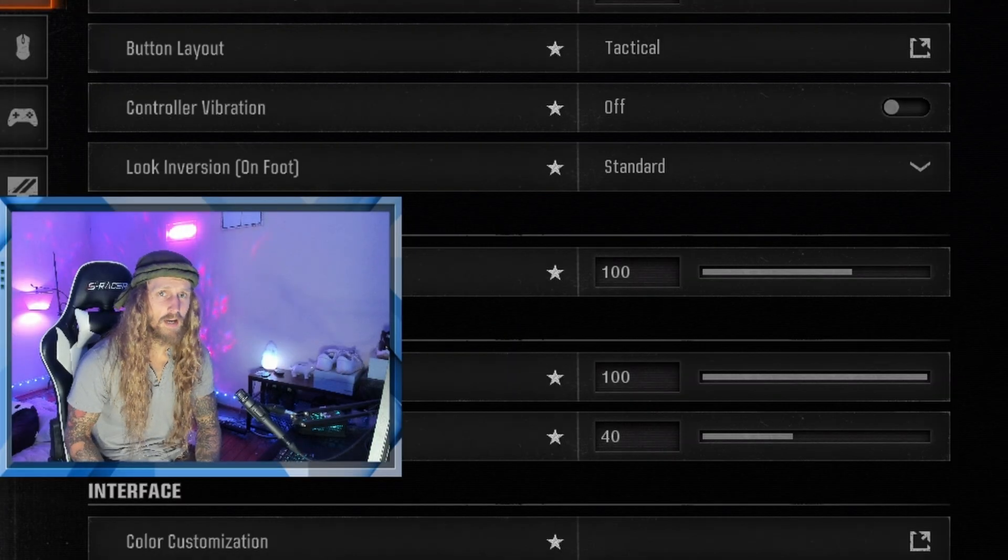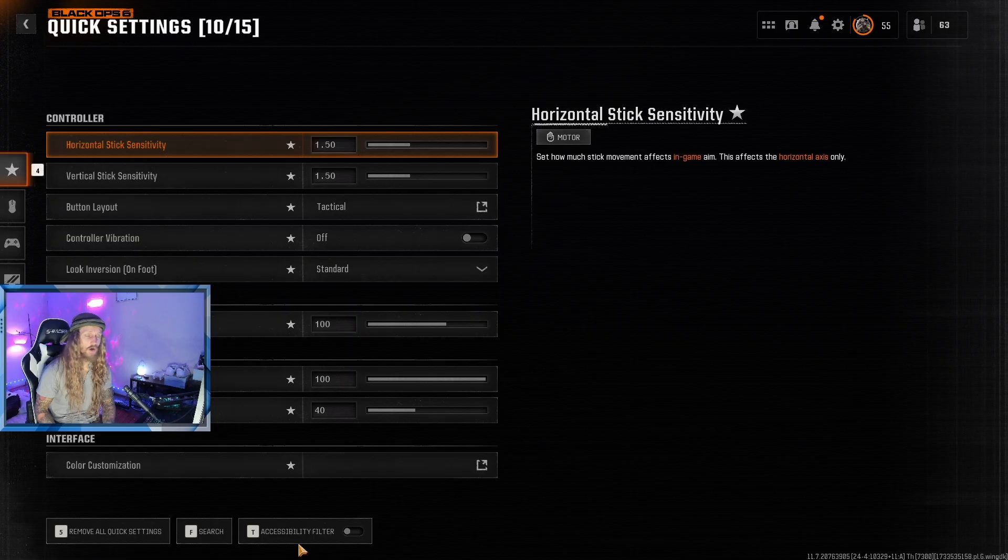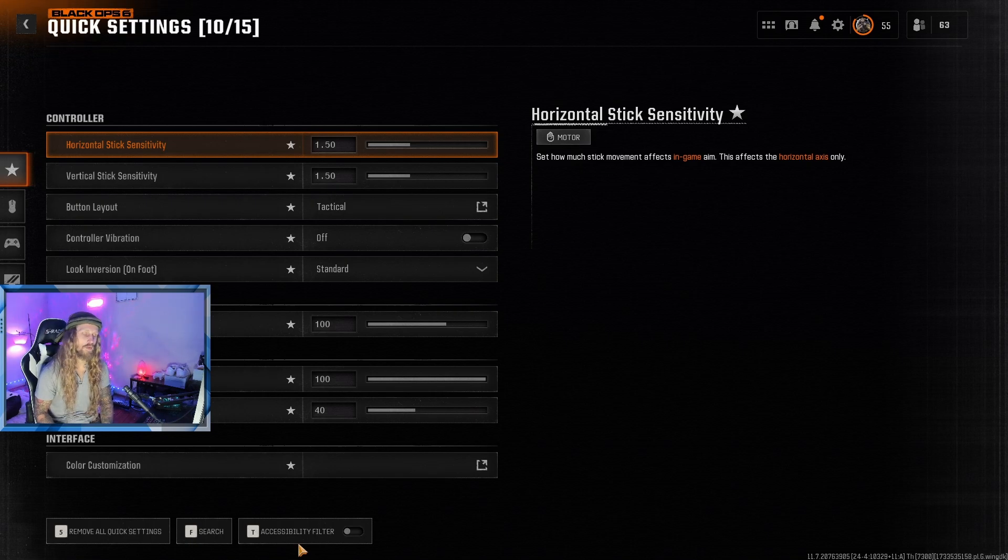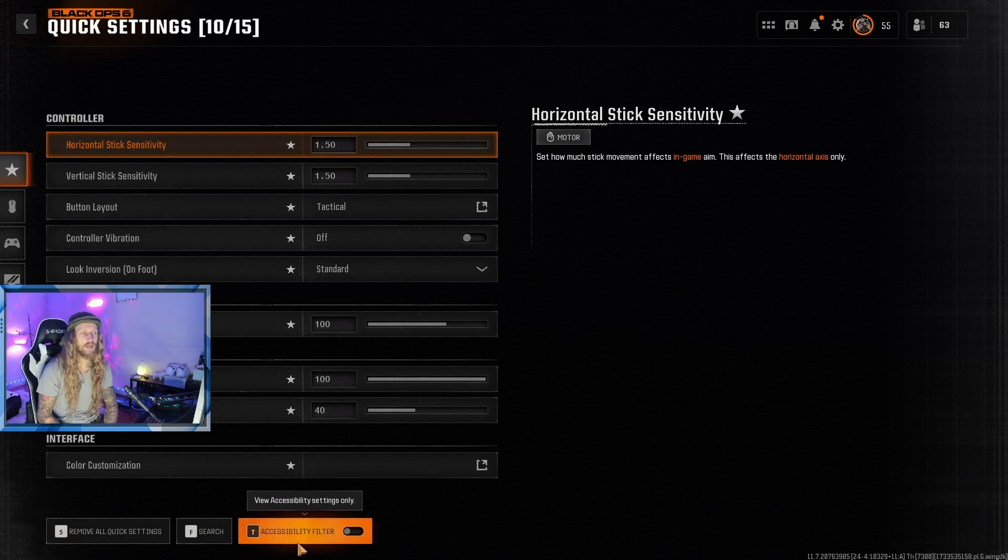Are you tired of getting on Black Ops 6 and having all your settings reset every single time, no matter how many times you change them? I've got the no-nonsense guide for you right now to fix it.